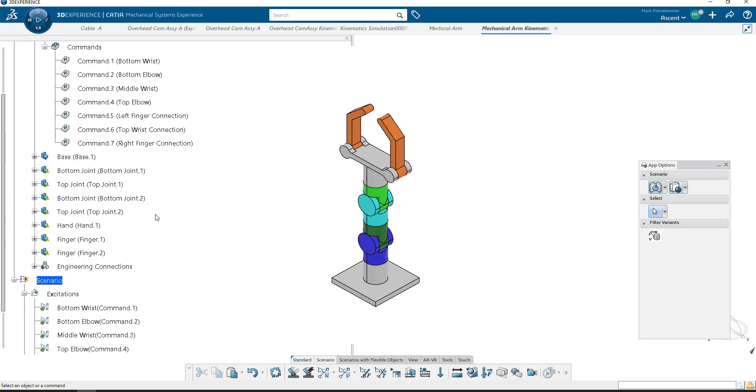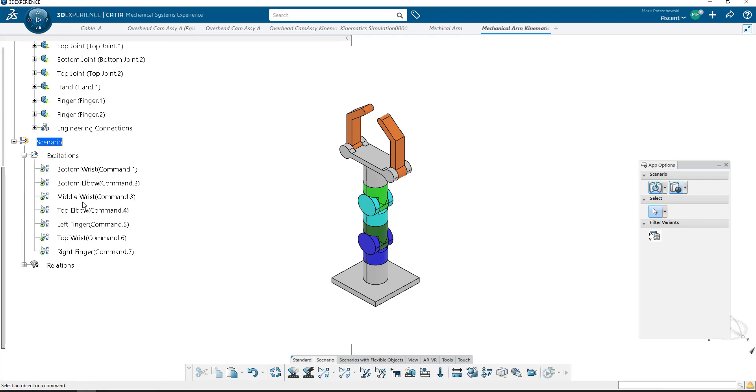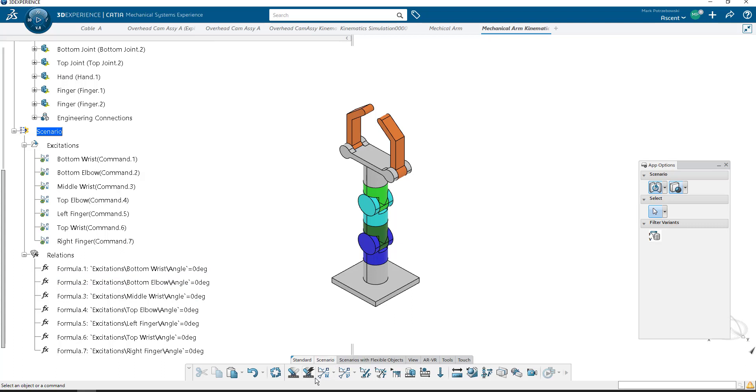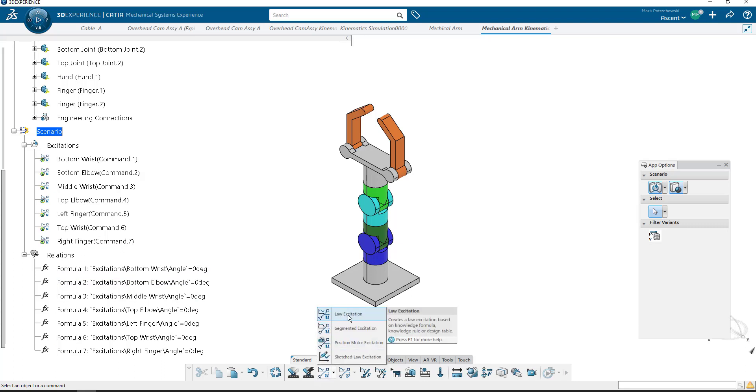And the last one, I want to build Law of Excitation. Select on that one, and we'll do Right Finger. Now what that has done is that has created an excitation and a relation for each one of these. These relations are not actually needed, even though they're automatically created when we build this Law Excitation. We do want the excitations. We don't need the relations.